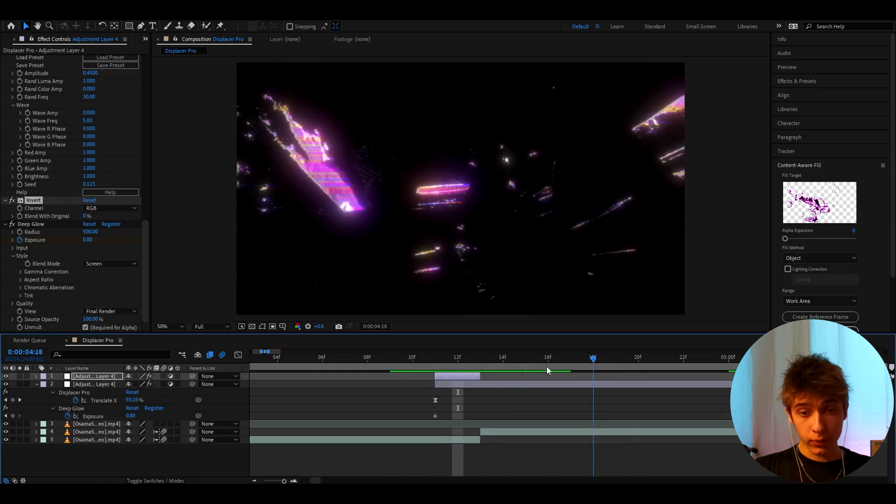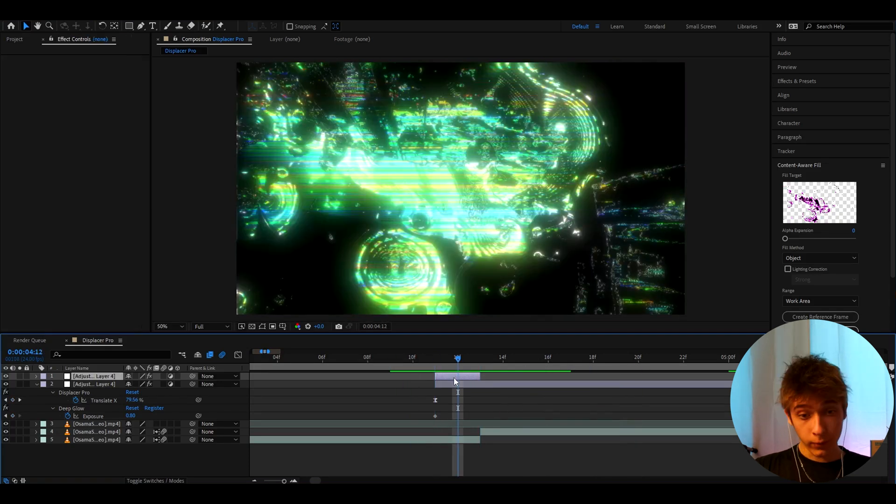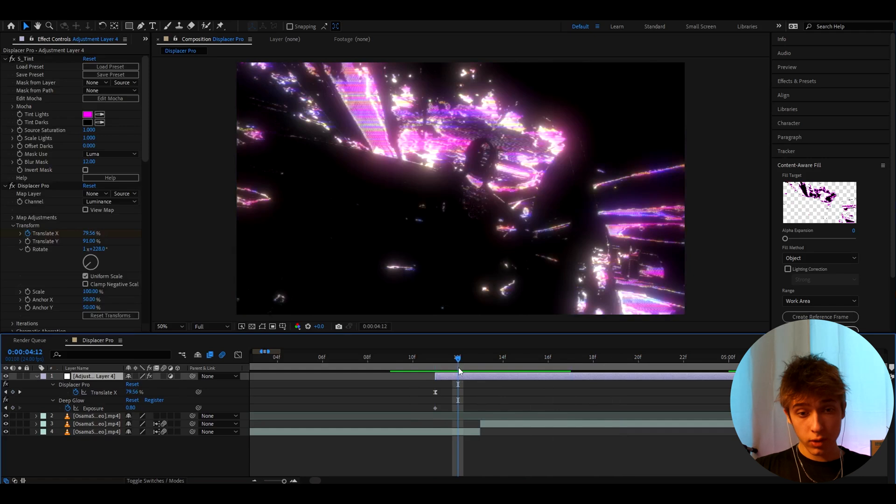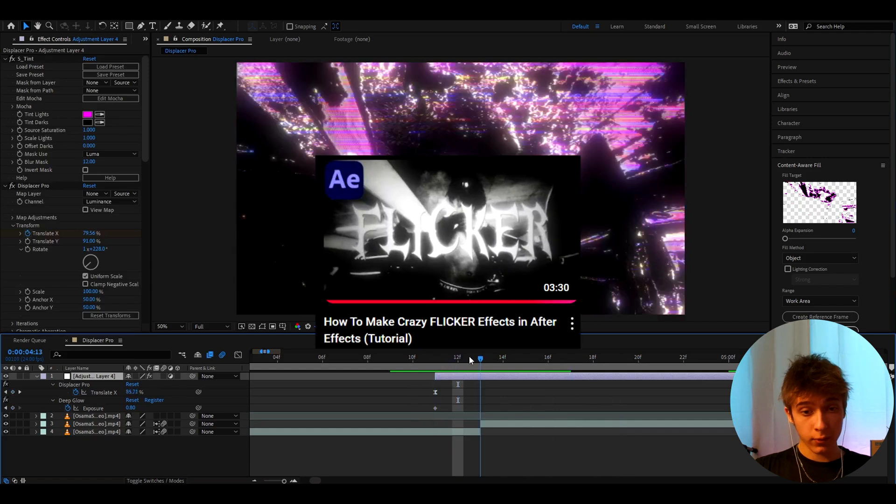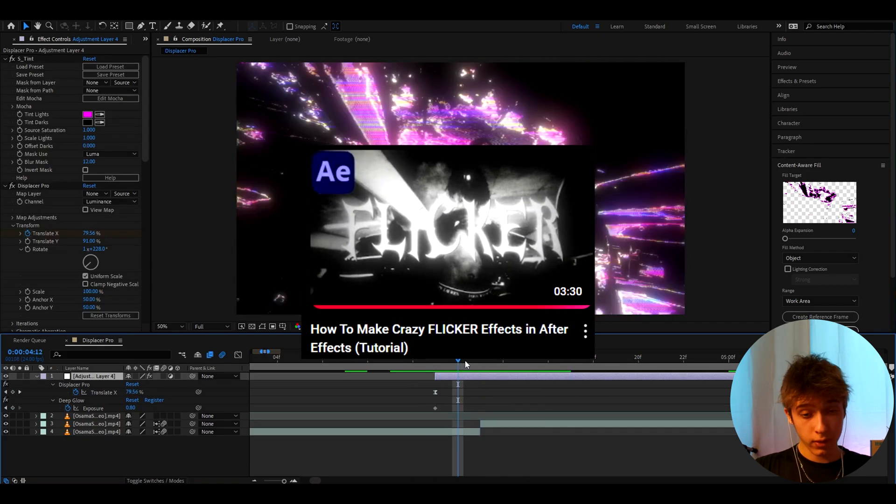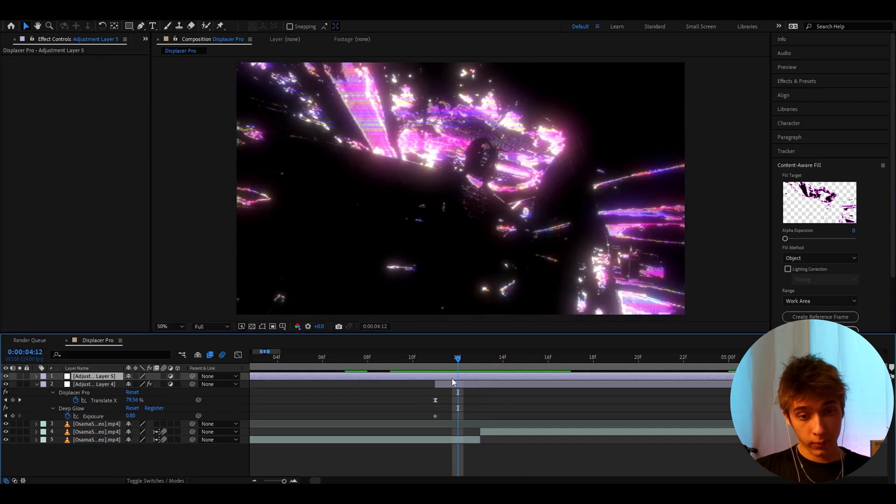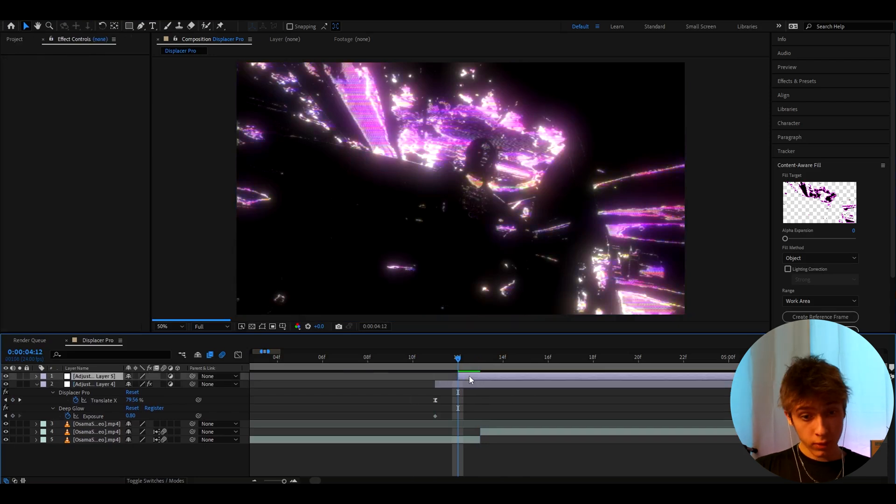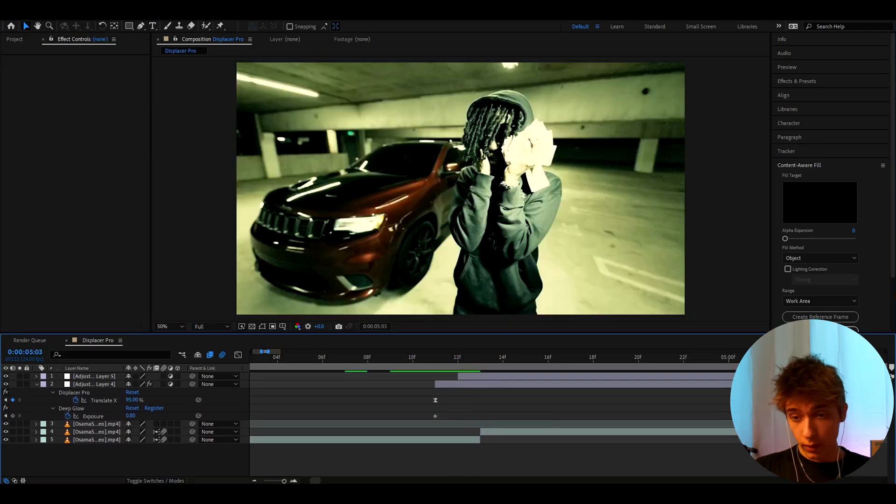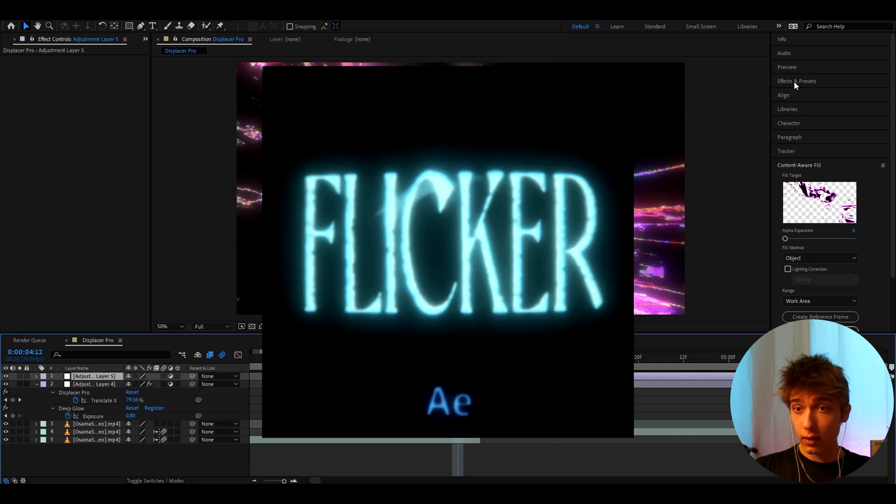And another thing I like to do with this effect is I like to add some flicker effects on top of it. So you can check out my intense flicker tutorial for some flicker effects. And you can just add it on top of here. So you can press Ctrl D and add some flicker effects. But I'm just going to save some time here.